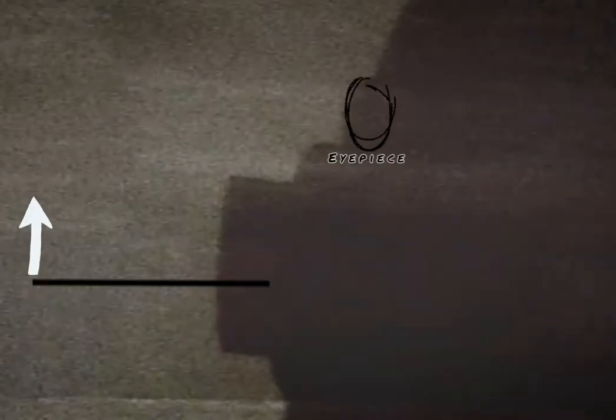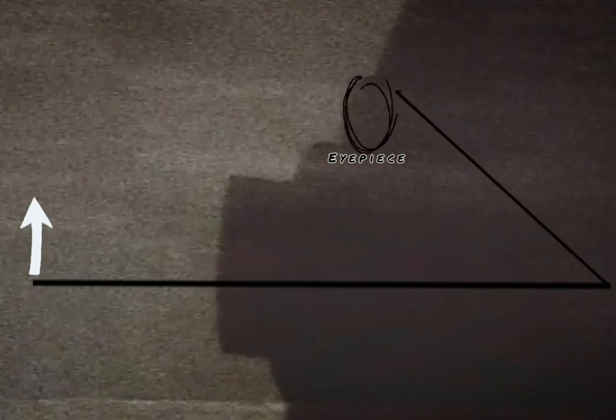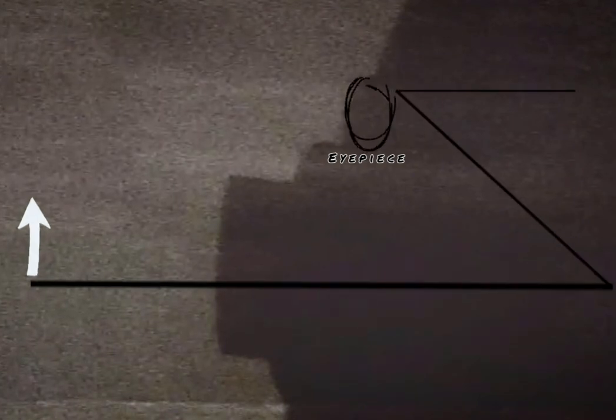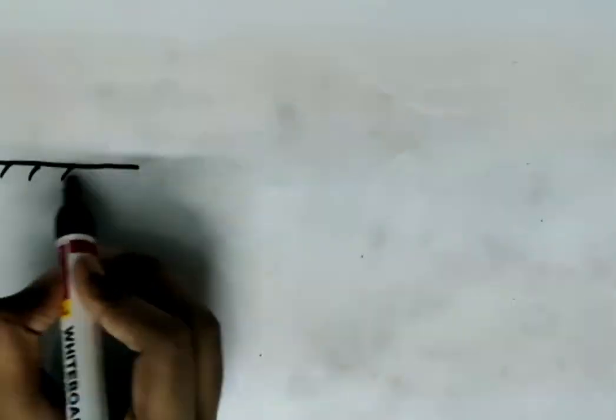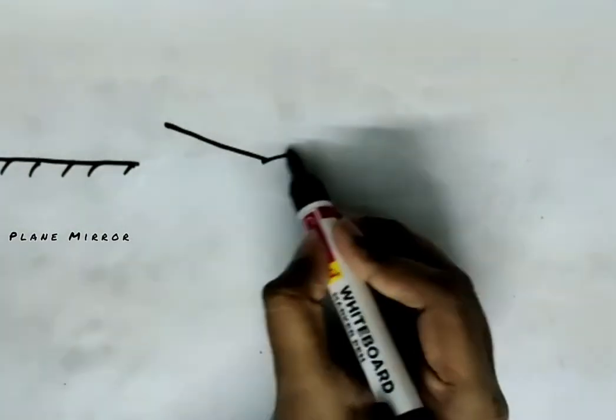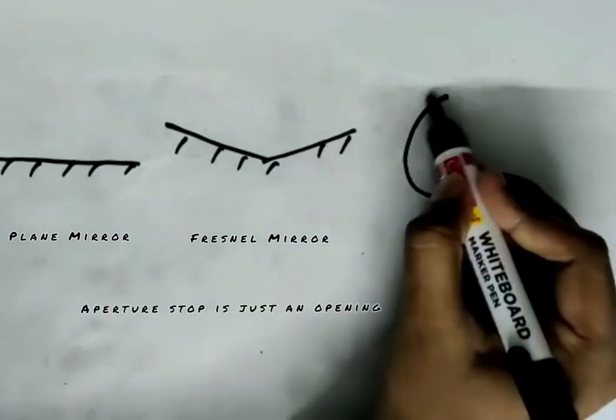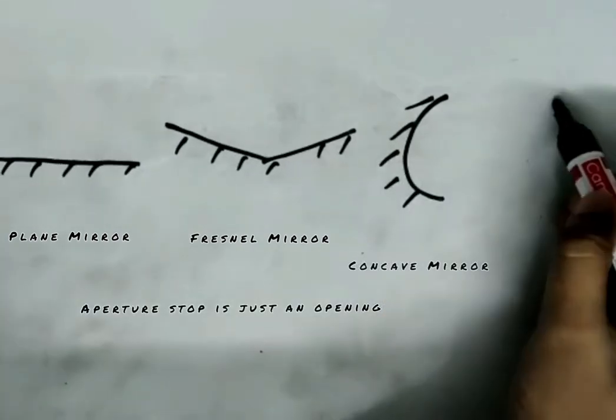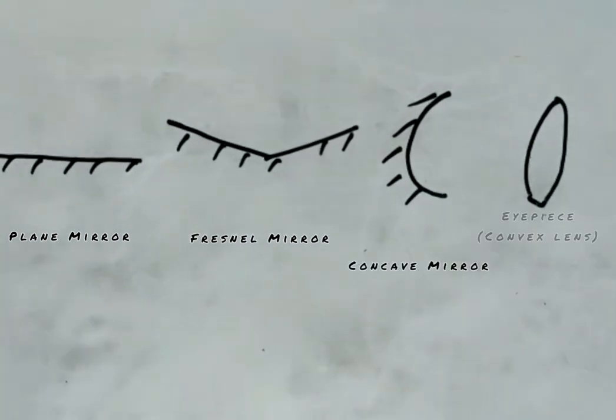A direct image had to be displayed to the photographer with an even number of reflections to avoid reversal of the image. This was done by using a plain mirror, a front surface Fresnel mirror, an aperture stop, a concave mirror, and an eyepiece. All these components with precision positioning made it possible for the photographer to view.